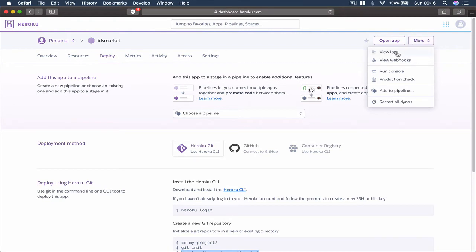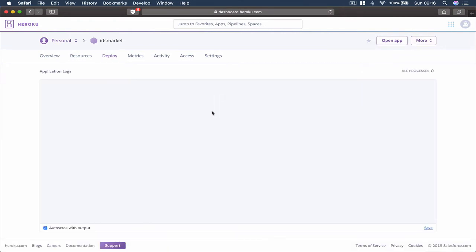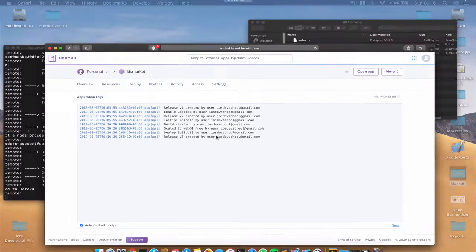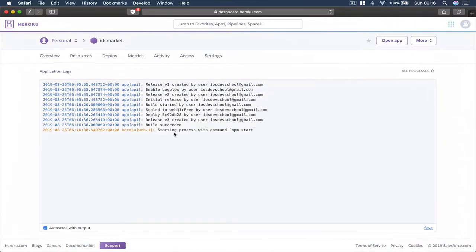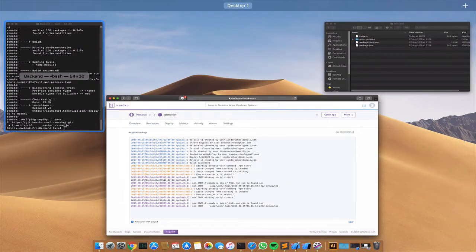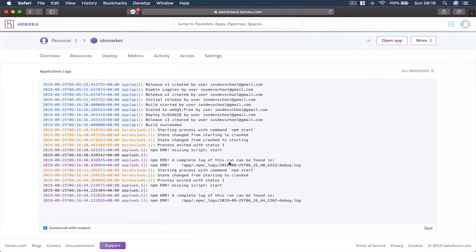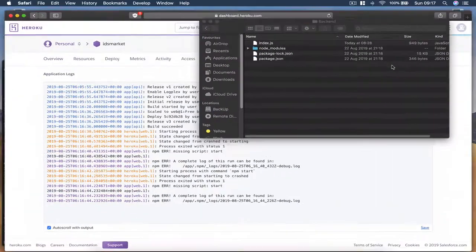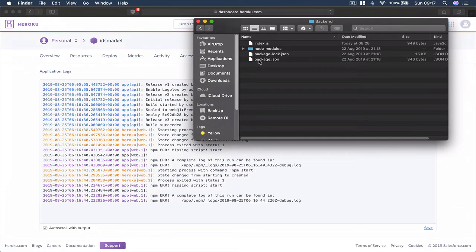We can go to our logs and see what's happening while we are pushing our application. The build succeeded, starting with command npm start, but then we have an error. It says we are missing a script: start. So let's fix that error.